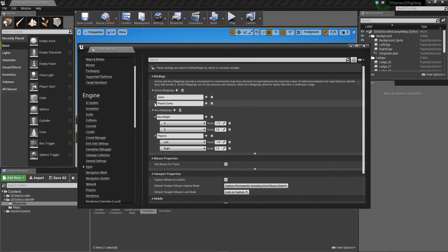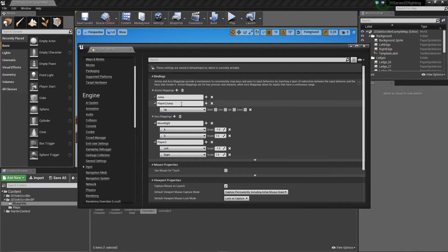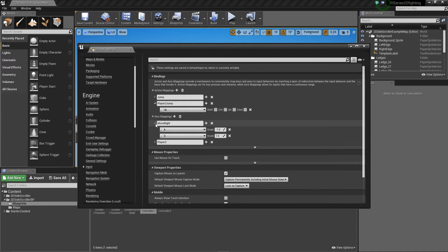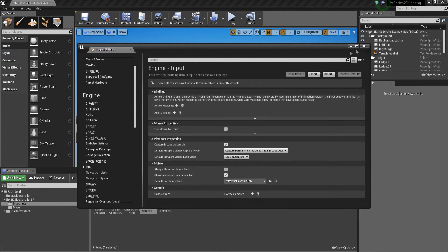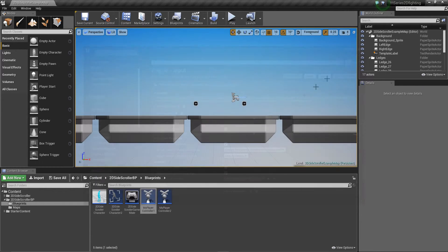So that's pretty much all set of what we need. Just remember this is player two jump for obviously jumping and then this one's called player two here. So we can pretty much close this now. It automatically saves which is quite nice.